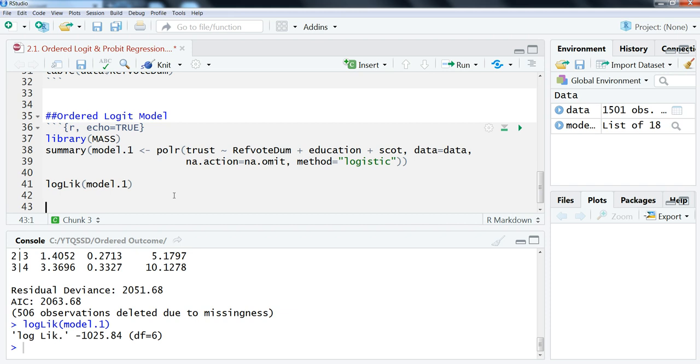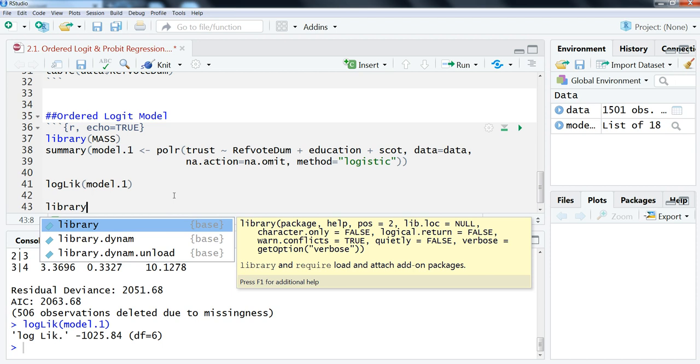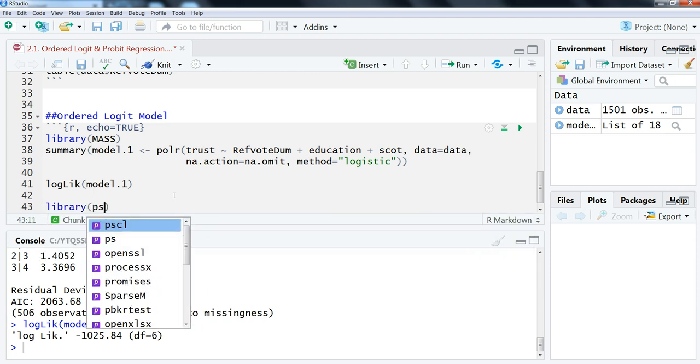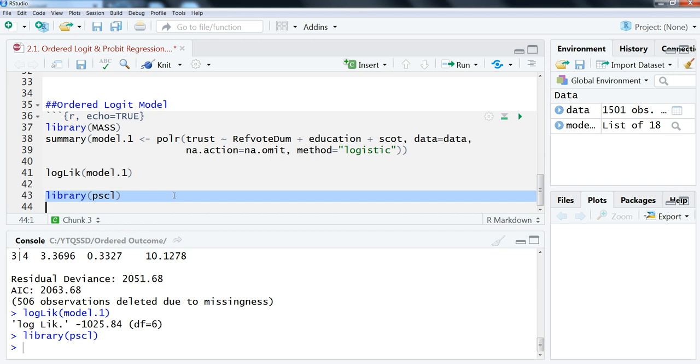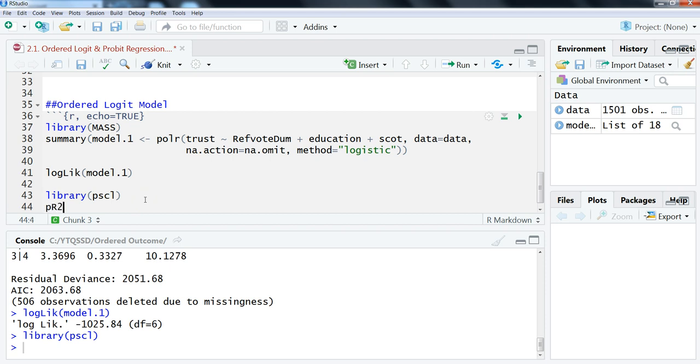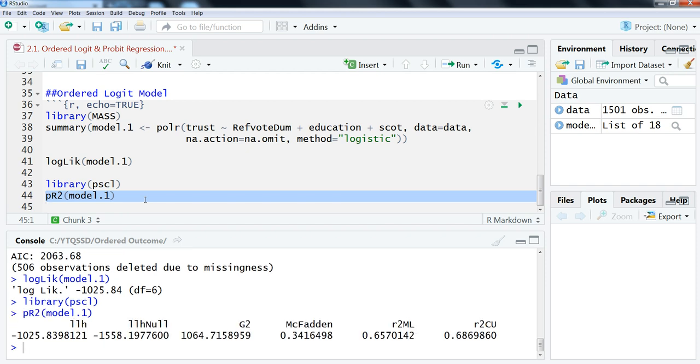And then if you want to look at the pseudo R-squared, which I talked about in the previous sections of videos—I think it was the second video on model evaluation—we can do that as well. We're going to use the pscl package. I already ran it, but normally when you first do it, it gives you a whole bunch of information. We're going to use the function pR2, uppercase R, and then the model name.